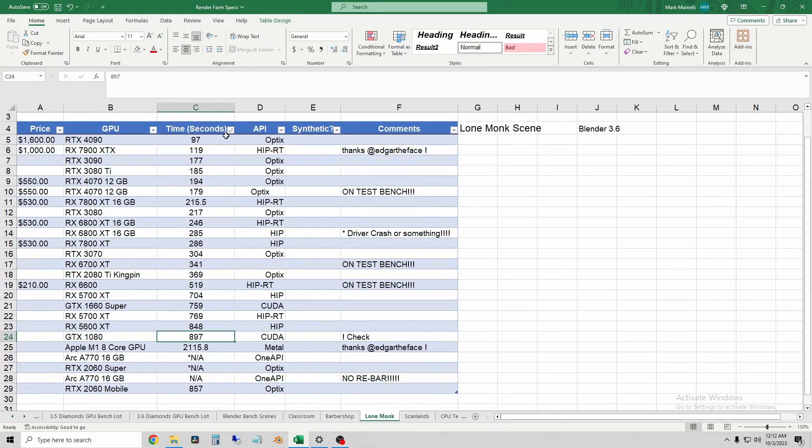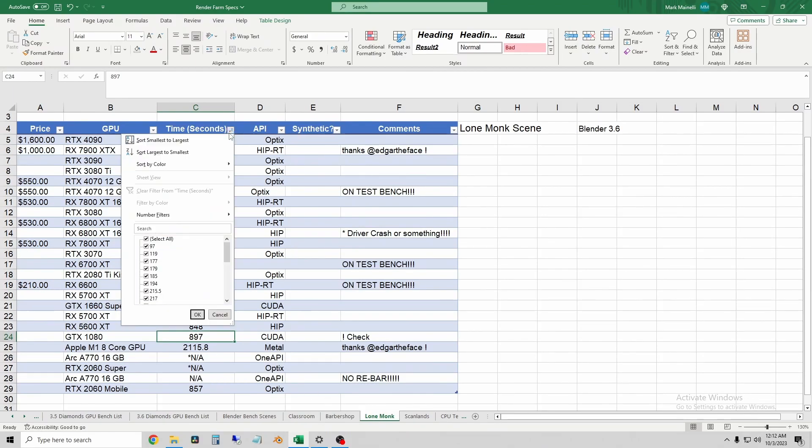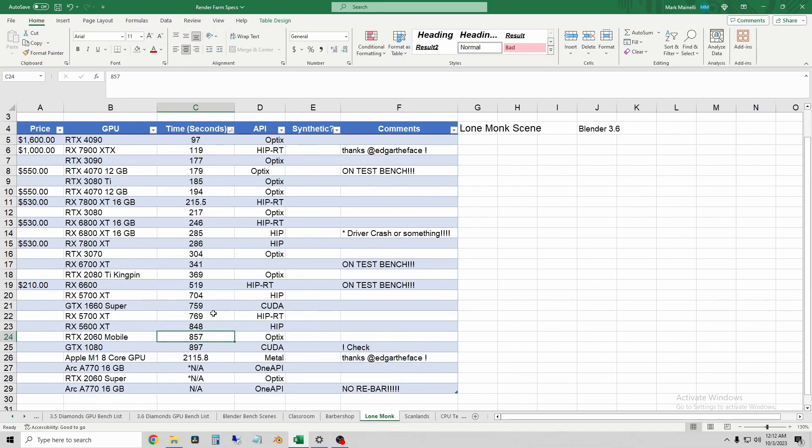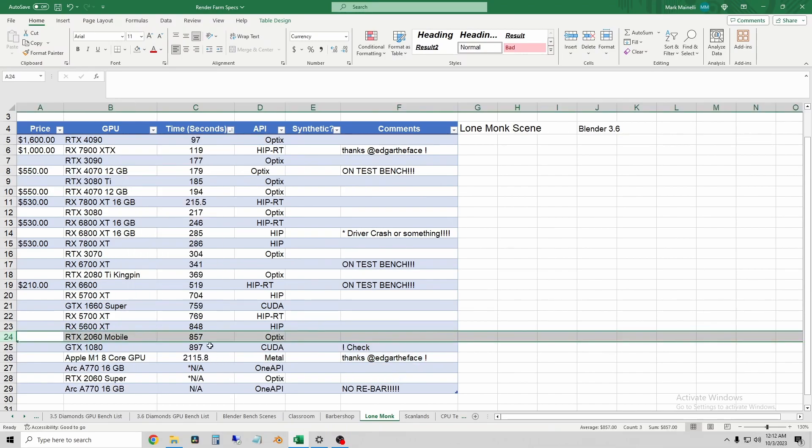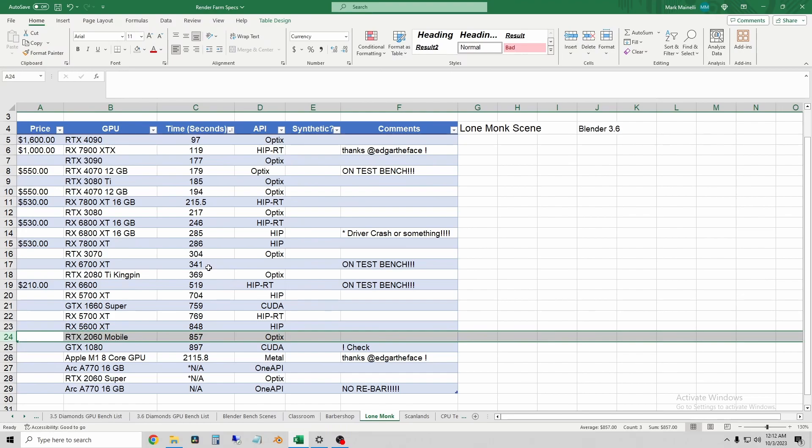In Monk's scene, let's sort our chart. The 2060 mobile was a little bit slower than a 5600 XT. And it did beat my old GTX 1080 by 40 seconds. You can see here the AMD cards do get a few times faster. So something about the Lone Monk scene really exploits those raytrace cores.